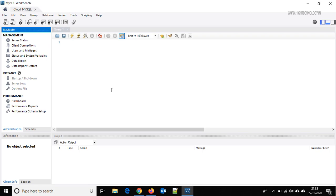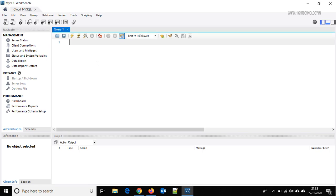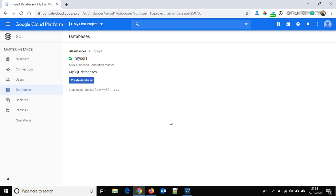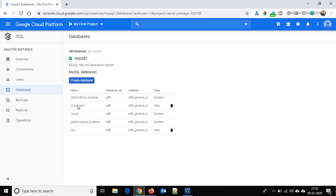Let's create a database first — use the command: CREATE DATABASE cloud_test. Click on Databases and you can see the database named 'cloud_test' has been created. If you want to delete it you can delete it from here. If you want to create a user you can create one from here as well.